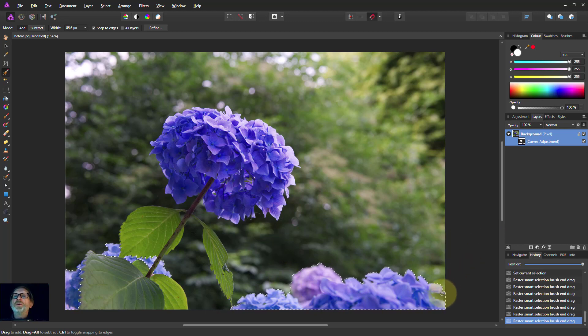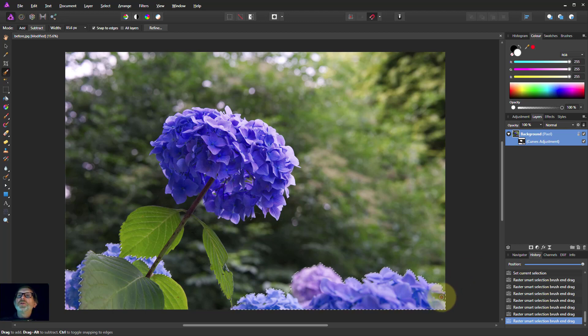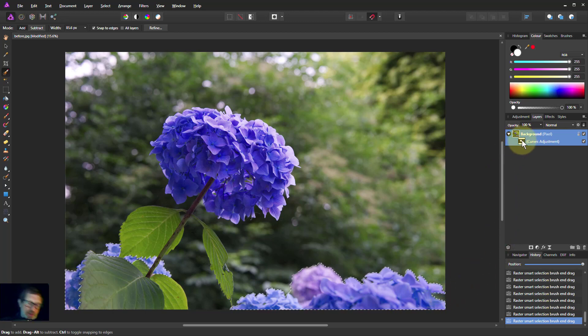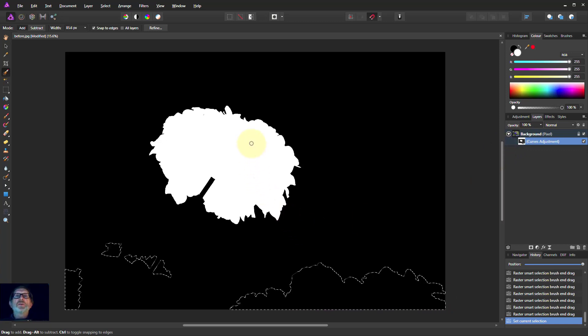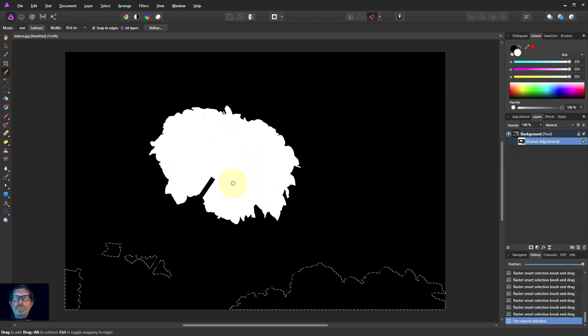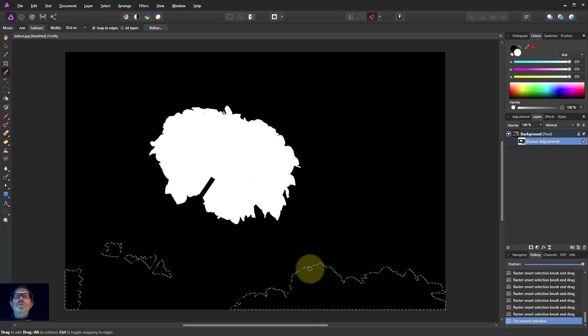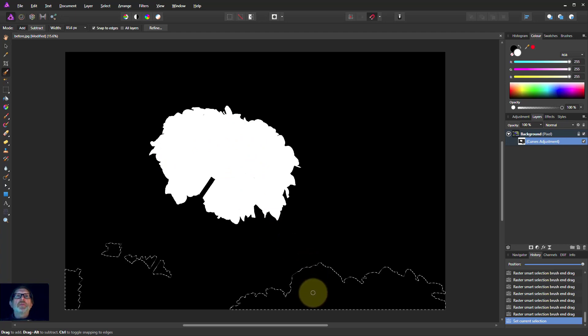So now what I'm going to do is I'm going to alt-click on the curves. So now we can see I've got the original bit I selected and turned into a mask. But what about these bits? I want to add them to the mask.